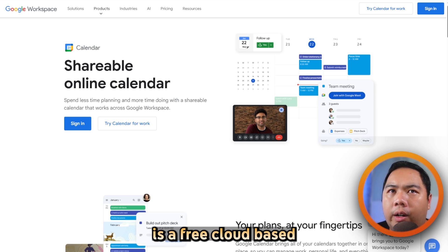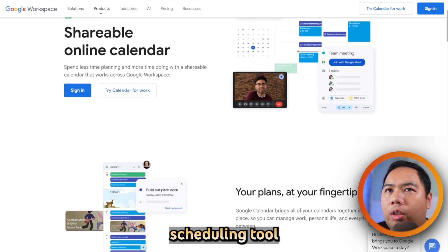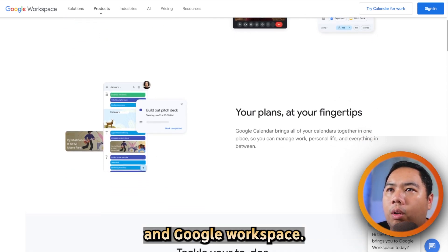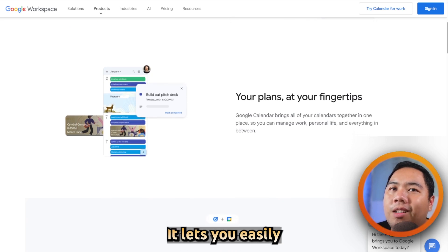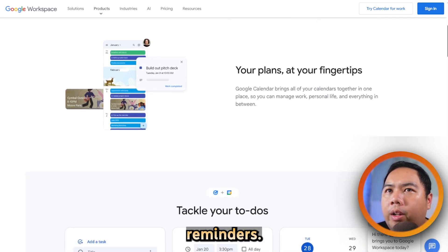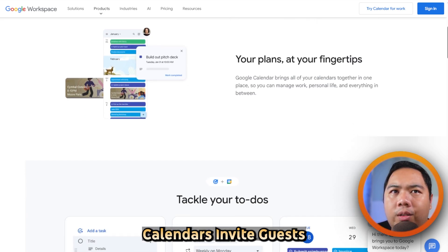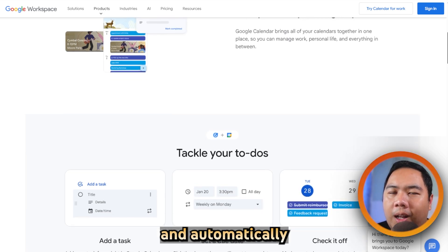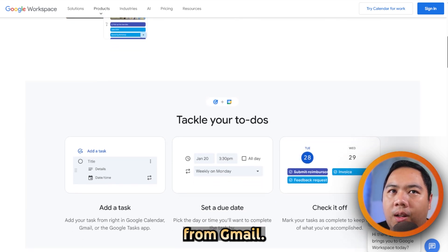Google Calendar is a free, cloud-based scheduling tool integrated in every Google account and Google Workspace. It lets you easily create events and recurring reminders, color-code calendars, invite guests with RSVP tracking, and automatically generate events from Gmail.